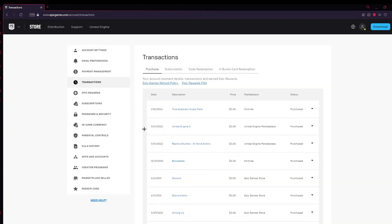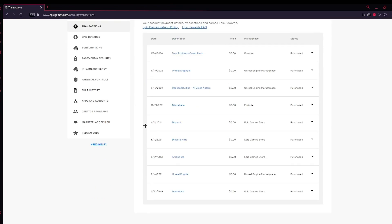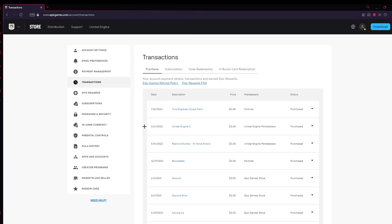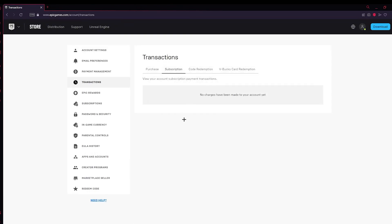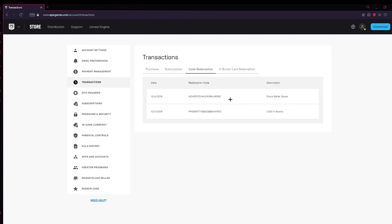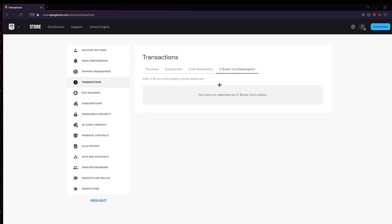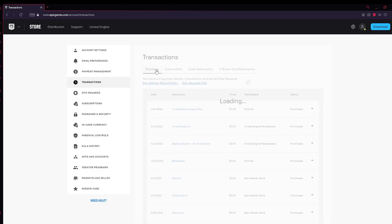In here you can see all of your transactions and purchase history for your account. You can click on Subscription to view any subscriptions, Code Redemption to view any codes you've redeemed, and V-Bucks Card Redemption to see any V-Bucks card redemptions you've done. So here you can view all of your purchase history for your Fortnite/Epic Games account.